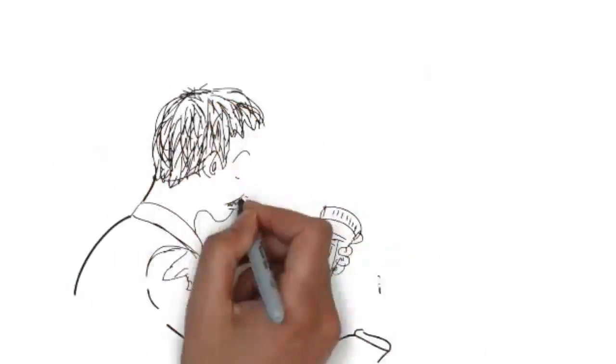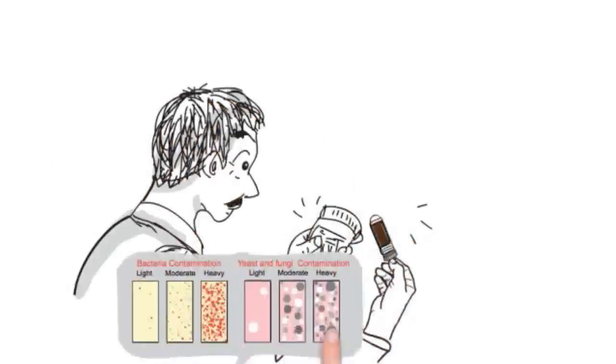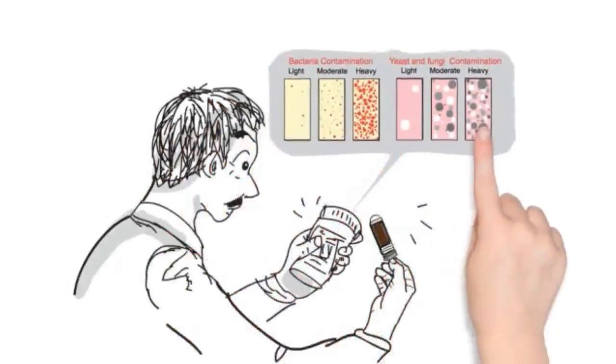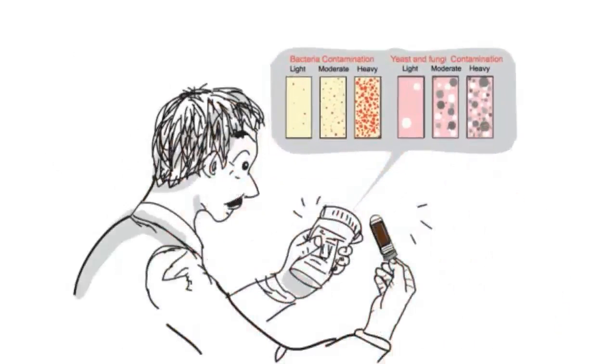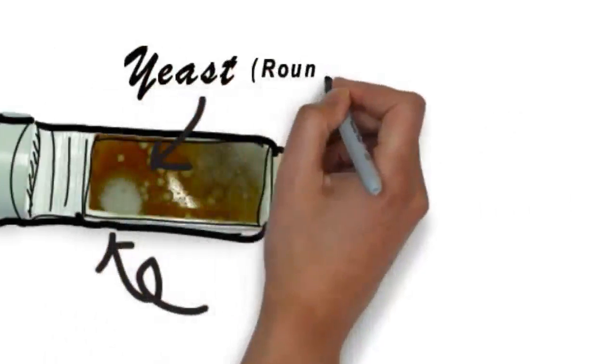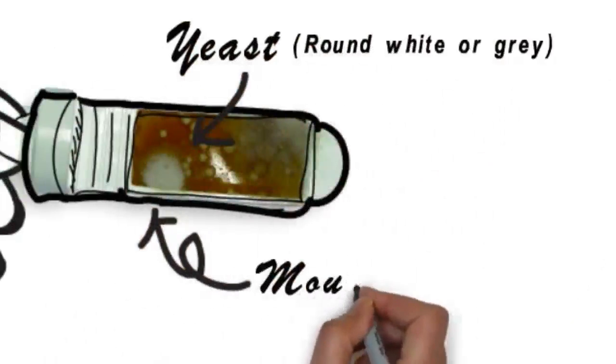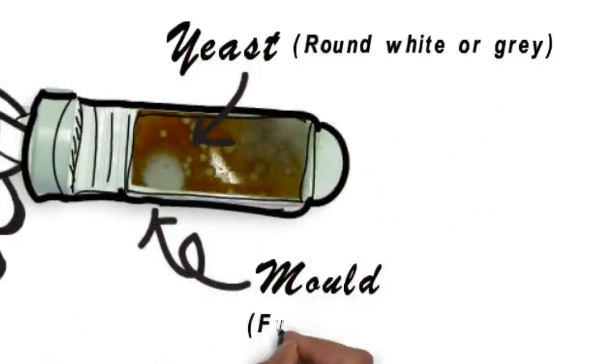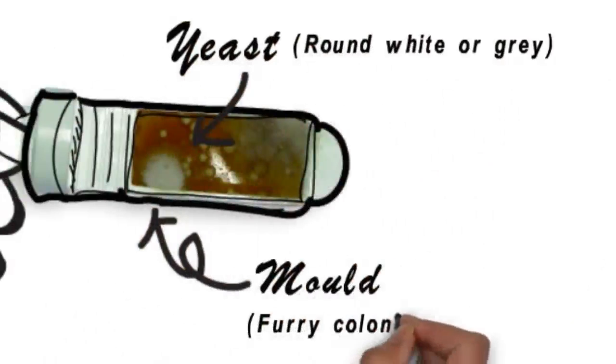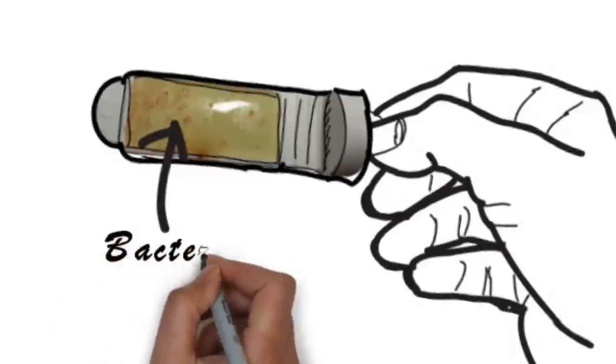Then compare the slide surface against the comparison chart provided. The yeast appears as low round white or grey discs, and mould appears as furry colonies on the slide, whilst bacteria appears as clusters of small red dots.